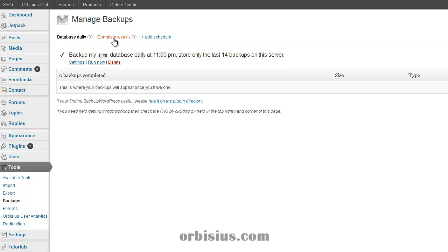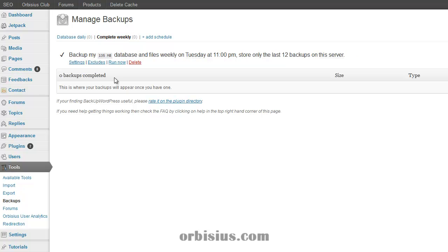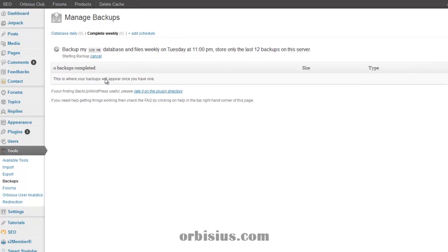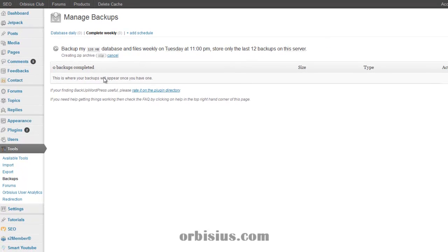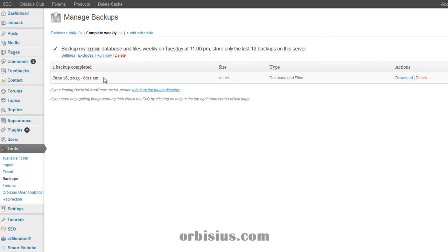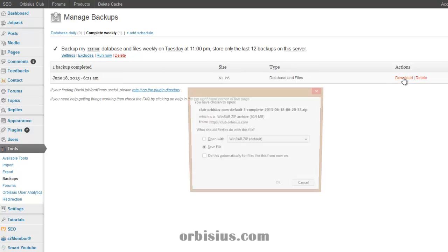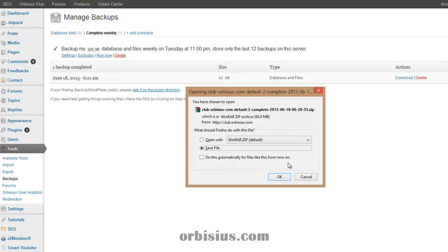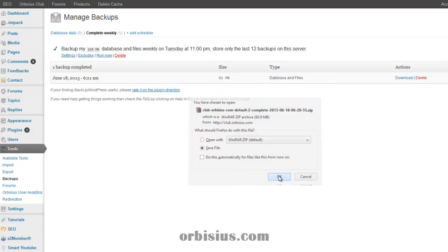So let's go to complete weekly. Let's click on run now and the backup is done. Let's click on download and save it on your computer.